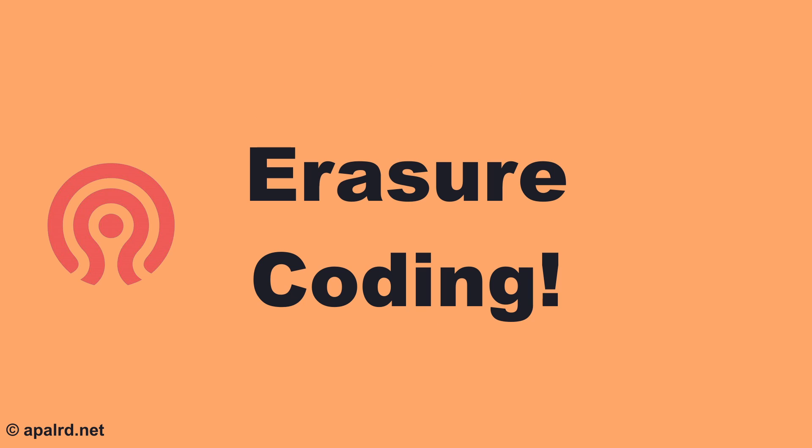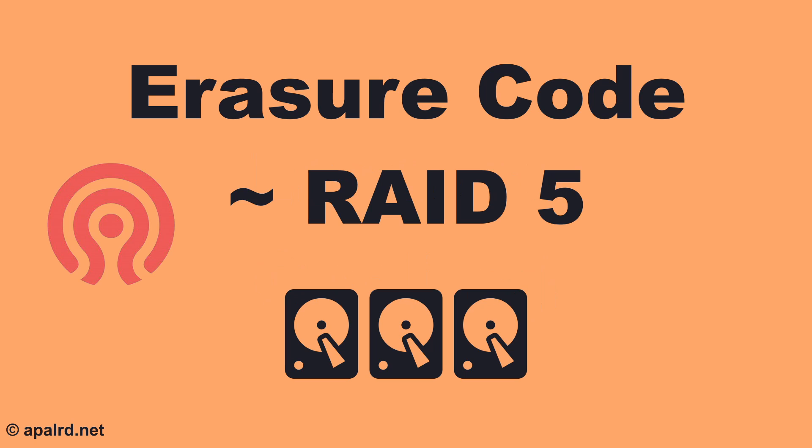Thankfully, Ceph has a solution to this, erasure coding. You can think of this similarly to RAID 5 and higher RAID levels, although it's much more flexible in Ceph.